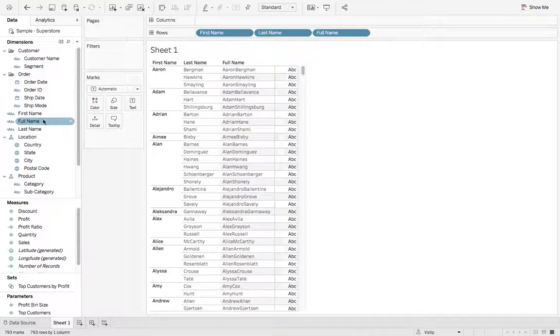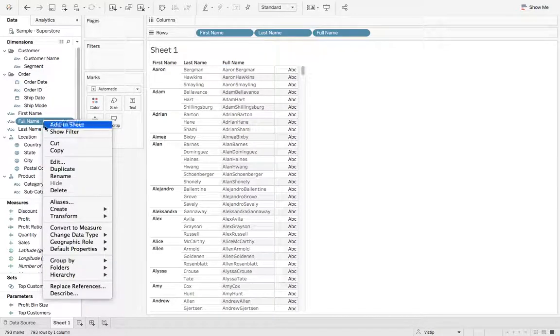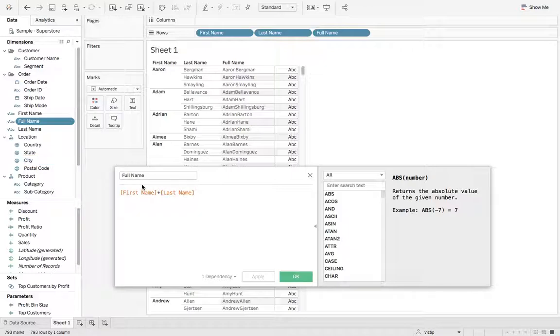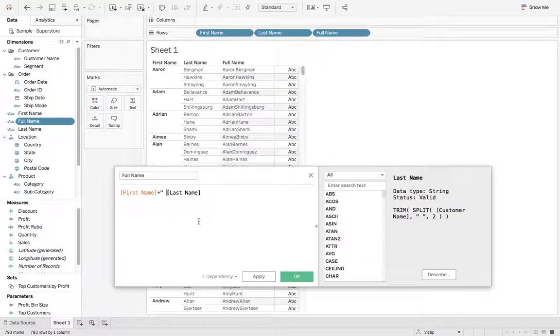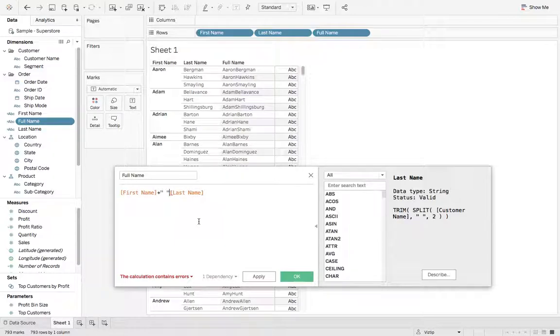Let's right click full name, we'll hit edit, and what we're gonna do is we're gonna go plus a space. So we added a space in there, and we'll just go once we have a space, we'll also plus the last name in there. So now we'll hit OK.